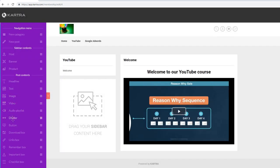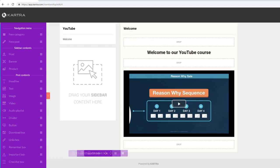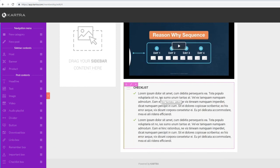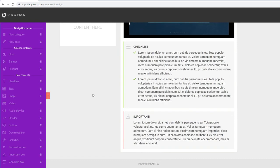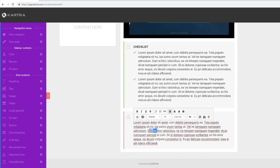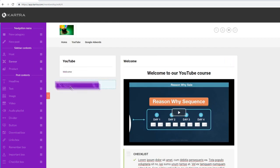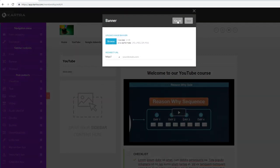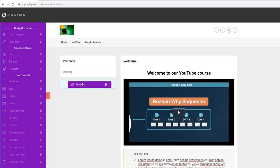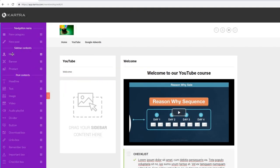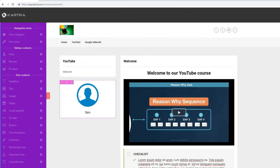You can also add images and other content features to make your course look cleaner - like a checklist box to demonstrate steps, an important notice box to remind members not to share course content publicly, banners, and even product listings if you want to upsell inside your membership area. You can add a host profile with your name and picture to make the membership area look professional.